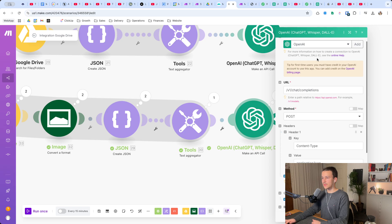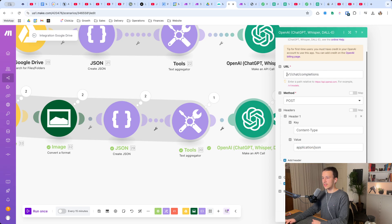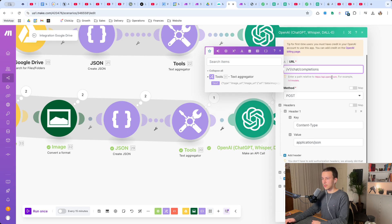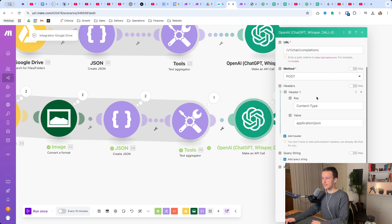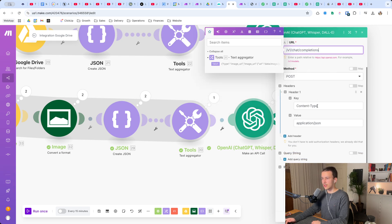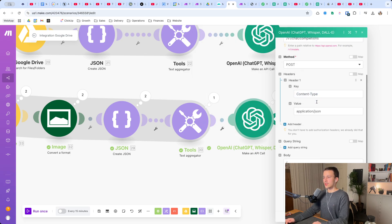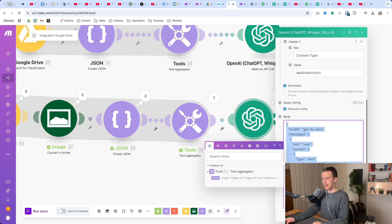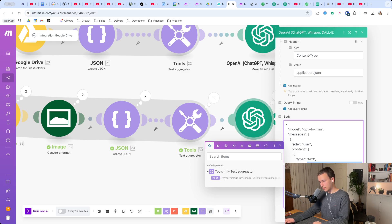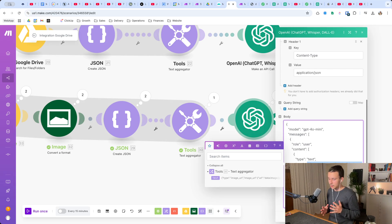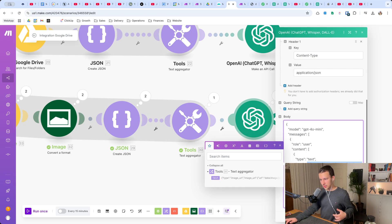The OpenAI API call is set up the exact same way: endpoint v1/chat/completions, method POST, header Content-Type application/json. In the body, after the comma you use the text from the Text Aggregator. Down here you can specify the max tokens, and up here in the text you specify the prompt - what you want ChatGPT to do with the images.